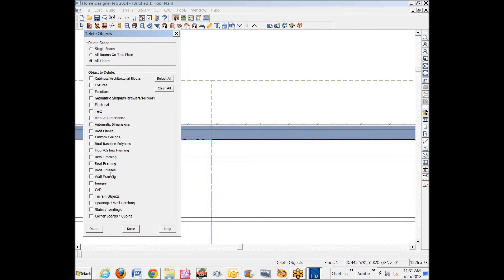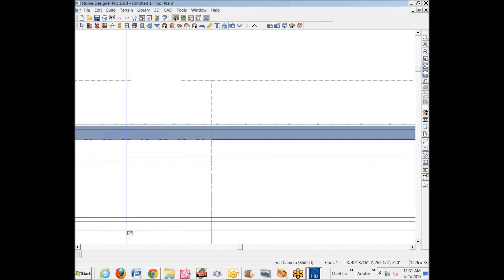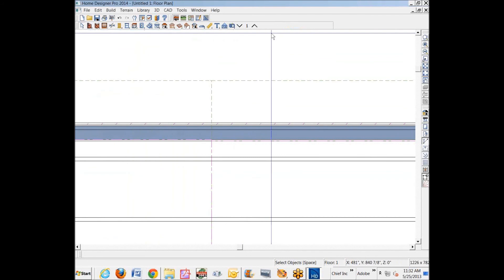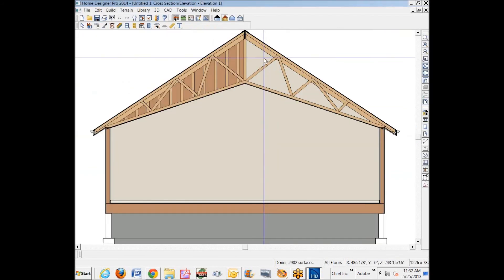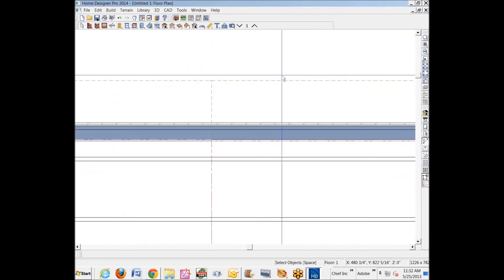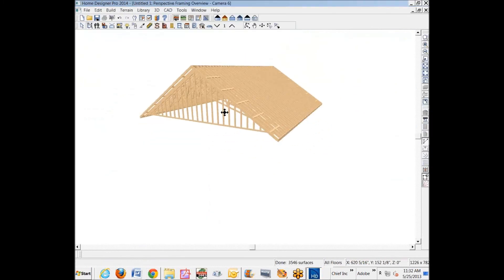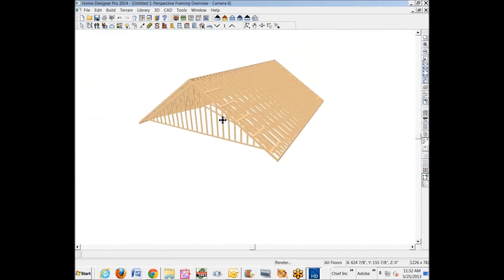I need to delete it so I can rebuild it. Okay, wall framing. We'll delete that. I want to check and make sure that it's gone. Yeah, okay.